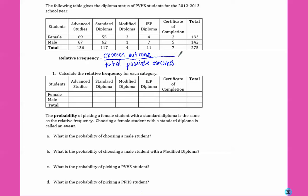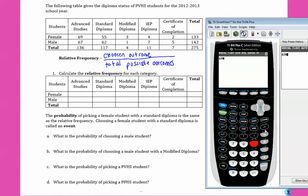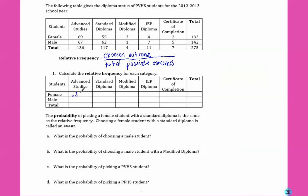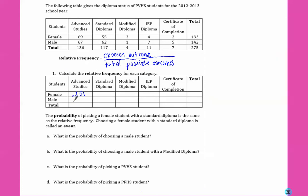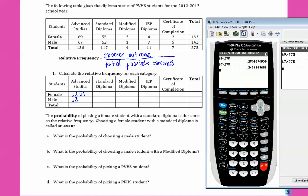If we wanted to calculate the relative frequency for each category: for female advanced studies diplomas, there were 69 students that received that diploma out of 275 total students. So 69 divided by 275, we get .251. For males there were 67 out of 275, so 67 divided by 275, we get .244.